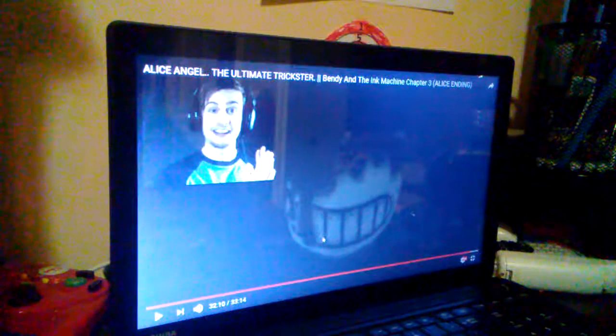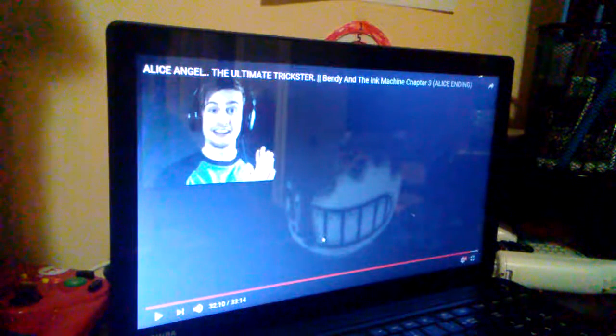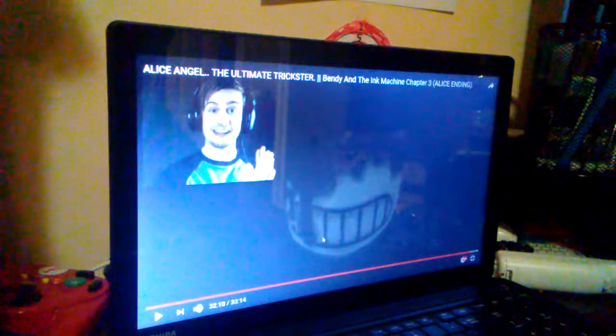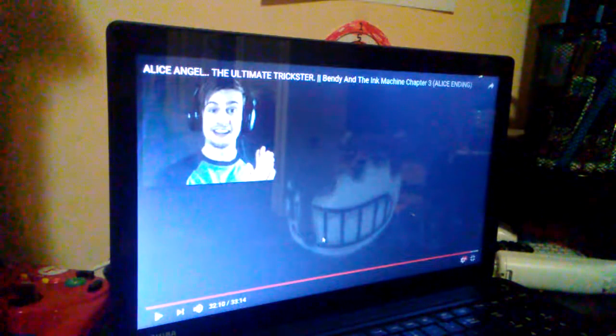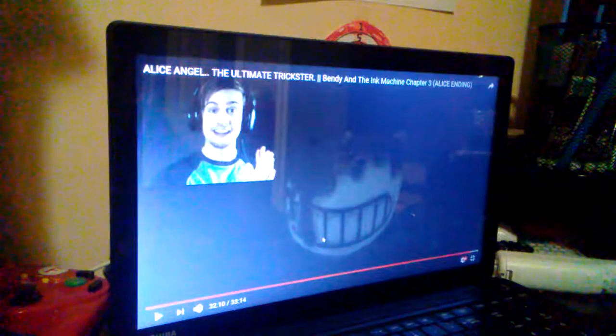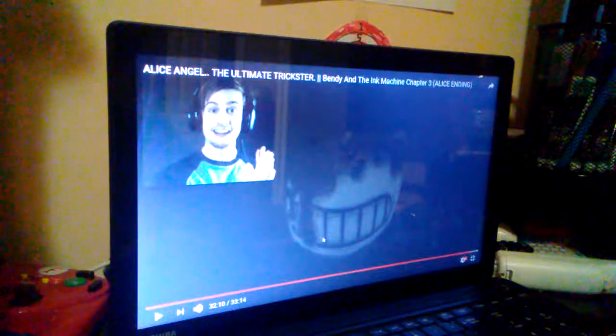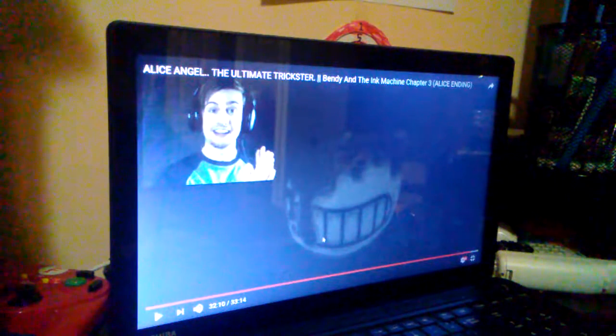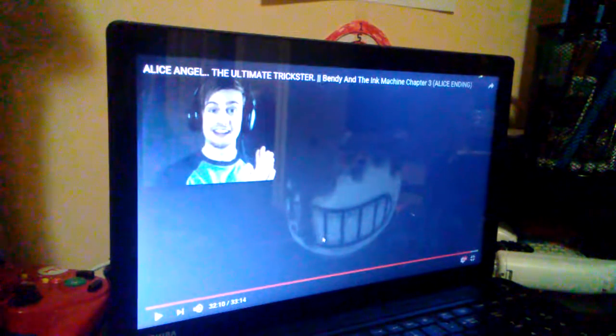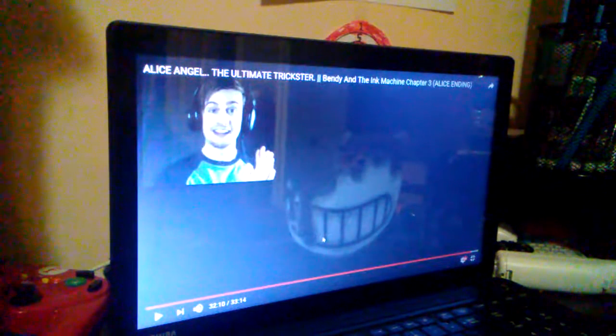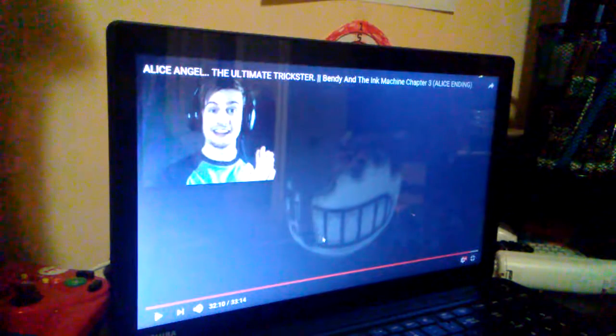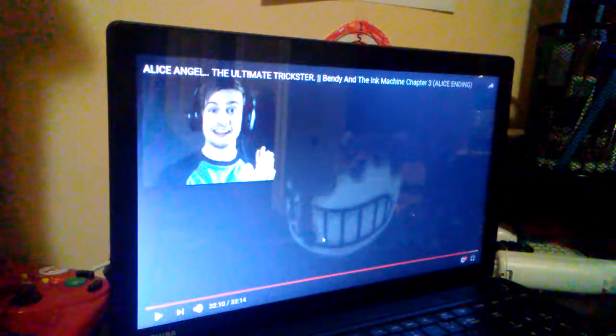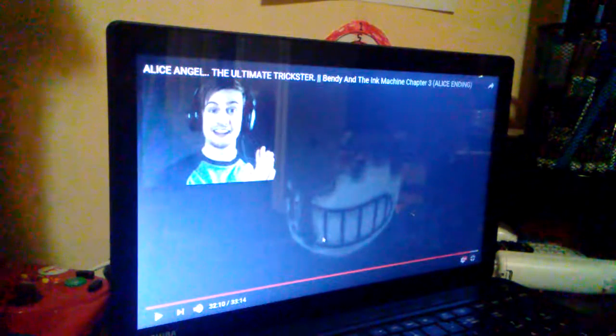Guys, comment down below telling me if this chapter has surprised the living heck out of me. I mean, what the heck happened to Alice? Why does she look like a friggin' zombie? And all of that will be probably answered in Chapter 4.